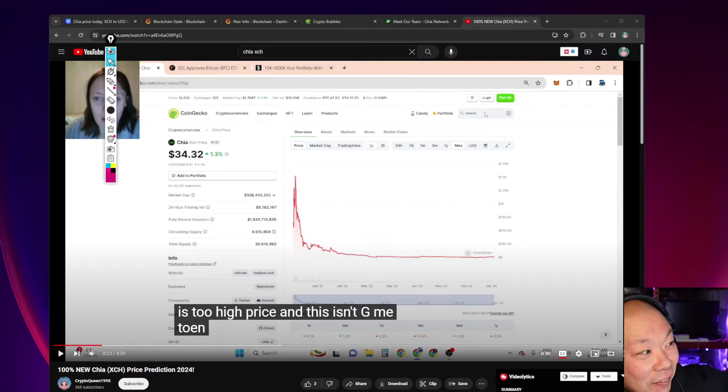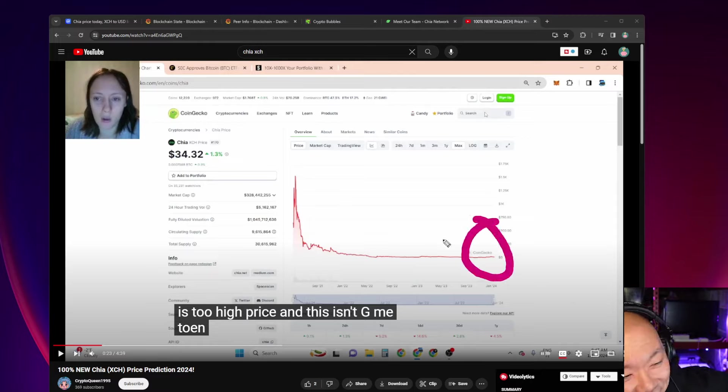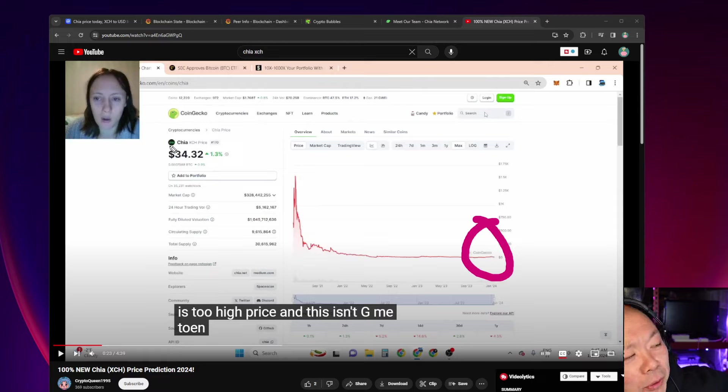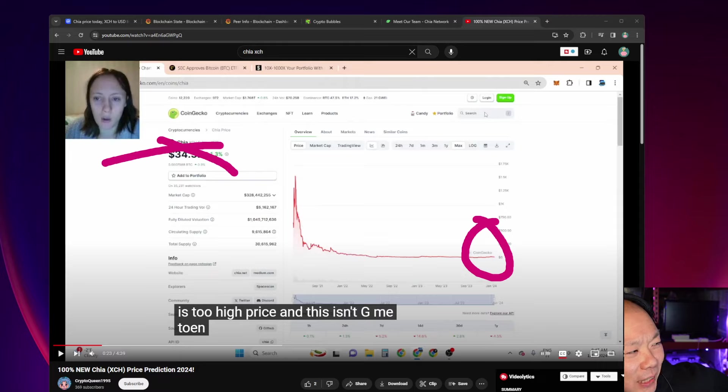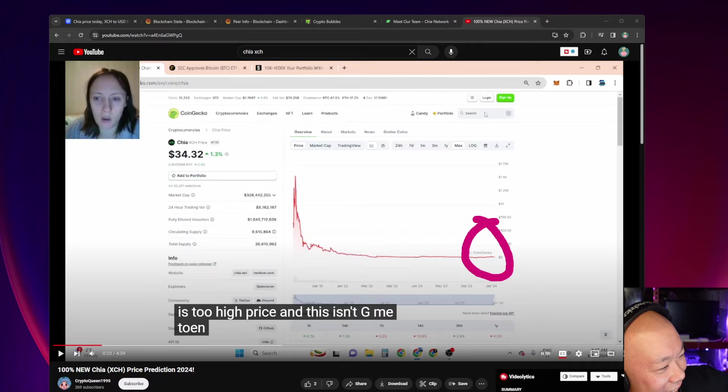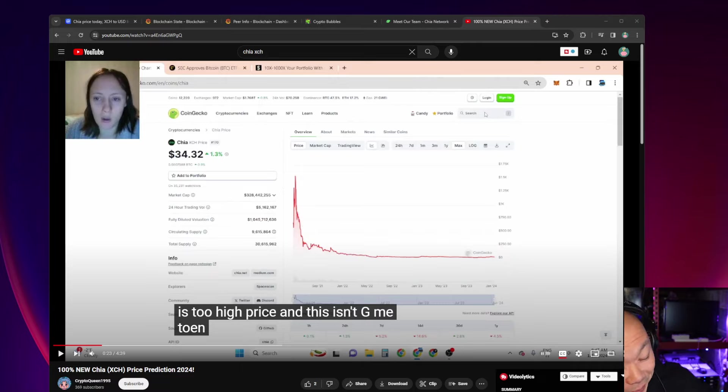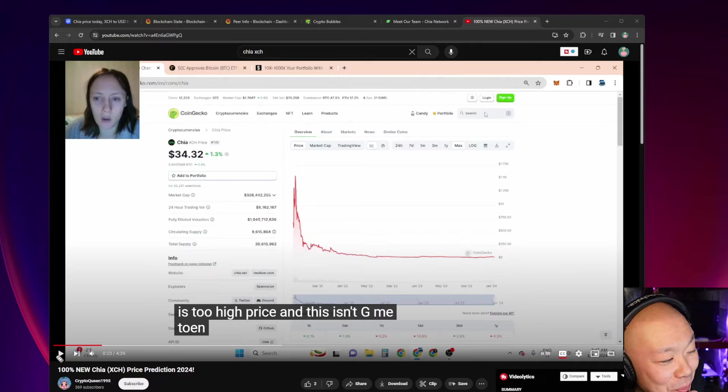She literally just said 2 to 3x here to here, right? But she would refuse to buy it here to here, even though she just said that it'll do another bull run right here. She said it would do another bull run right here, but she would not buy it because it's still too expensive. What?